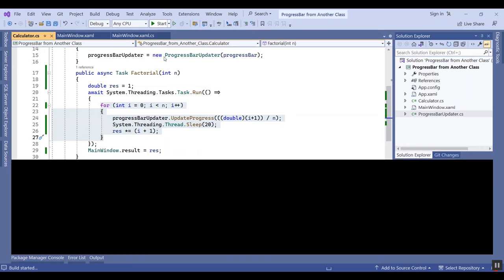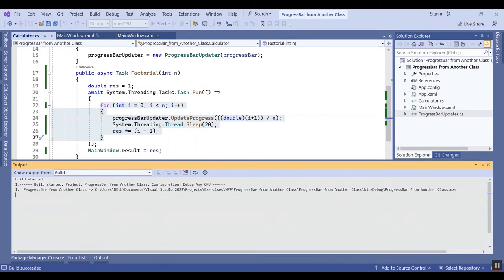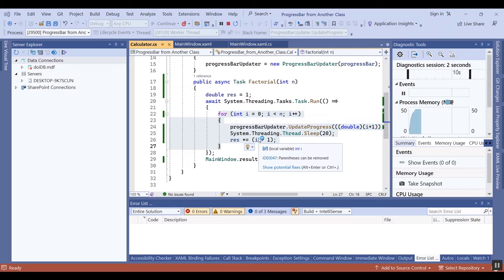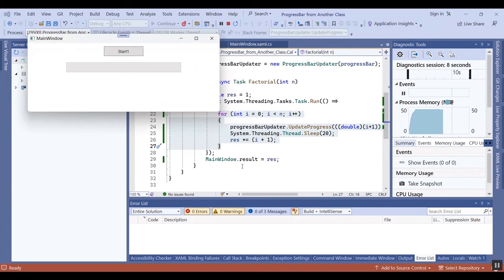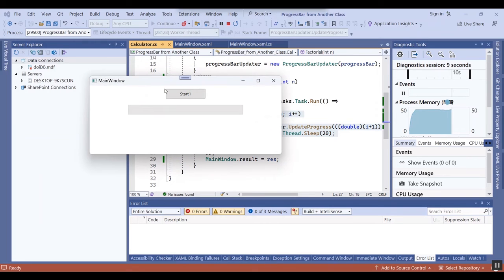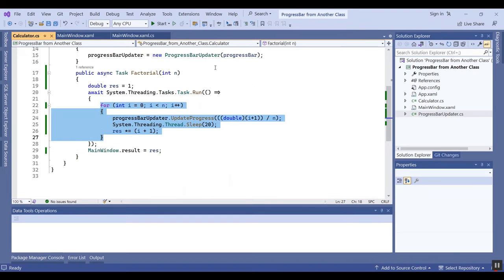Now I want to run the project and show the result to you. It is a very simple calculation. I will run it now — I click here and the progress bar completes, and you can view the result here.